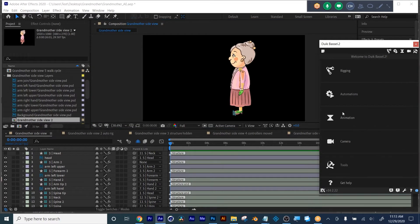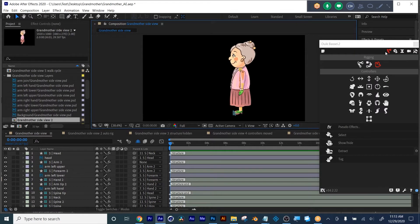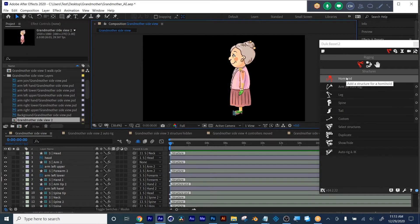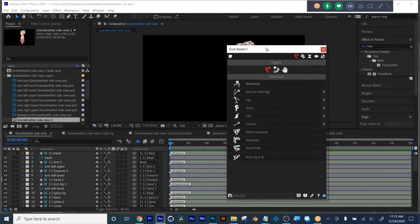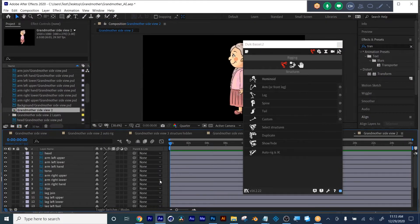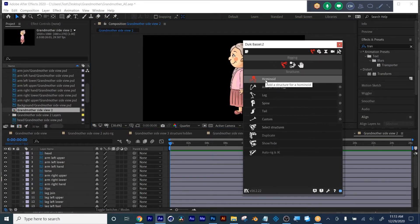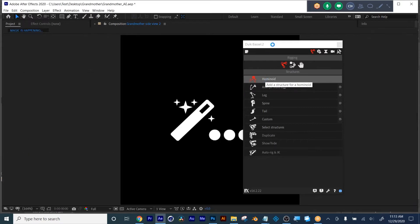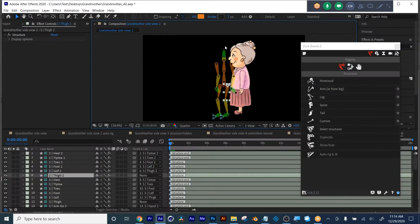So what Duik does — the first thing I did was I hit Rigging, right here. And then I went to Rigging and chose Humanoid. So first let me go back to that untouched one. Here's my untouched character. I went Rigging, Rigging, Humanoid. And you give it a moment to run. And you see here is the Humanoid rig that I'm going to apply to this character.